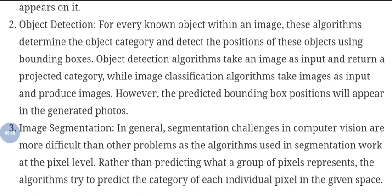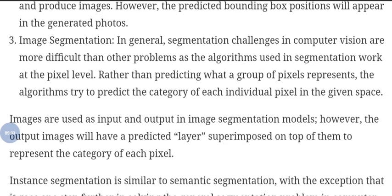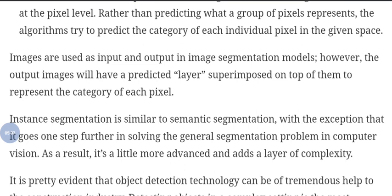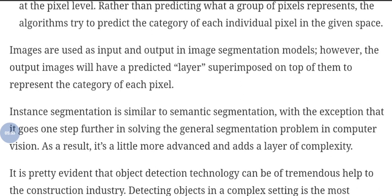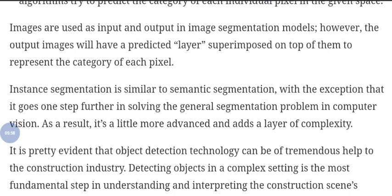The third type is image segmentation. Segmentation challenges in computer vision are more difficult than other problems, as the algorithm works at the pixel level. Rather than predicting what a group of pixels represents, the algorithm tries to predict the category of each individual pixel. The output image has a predicted label superimposed on top to represent the category of each pixel. Instance segmentation is similar to semantic segmentation but goes one step further, adding a layer of complexity.